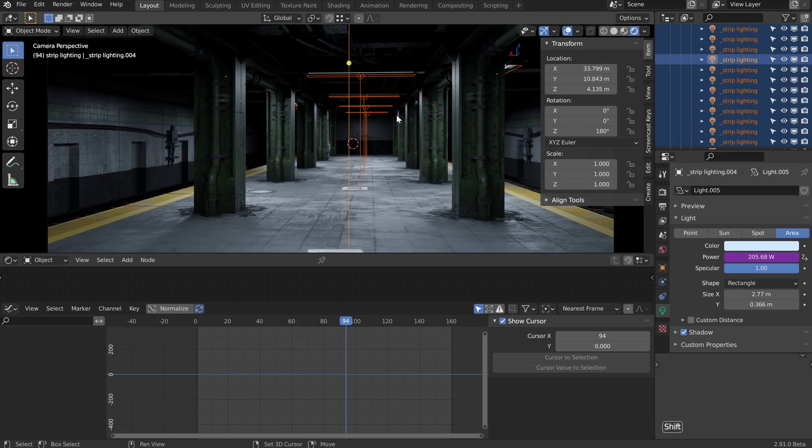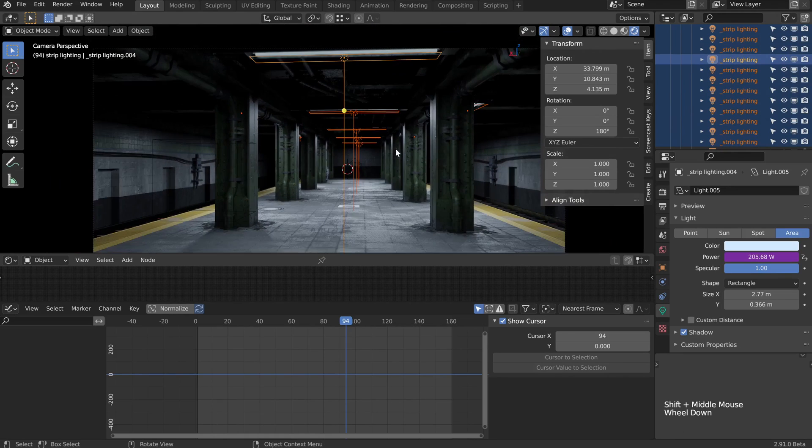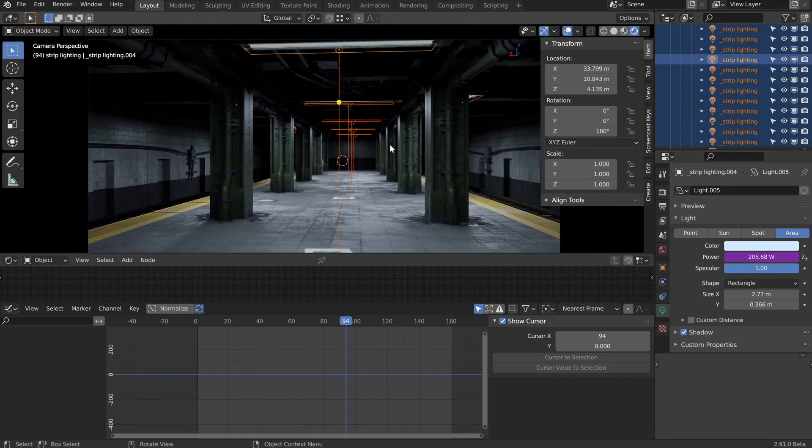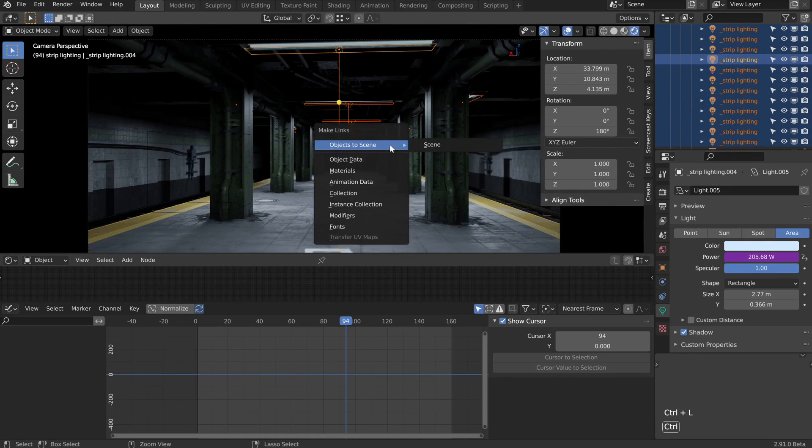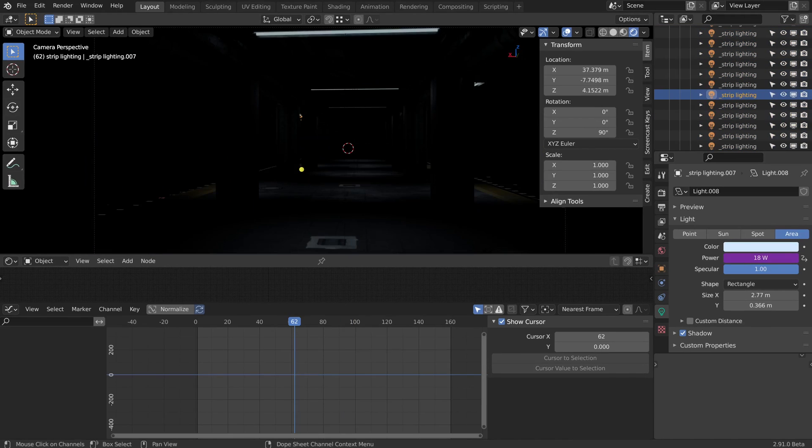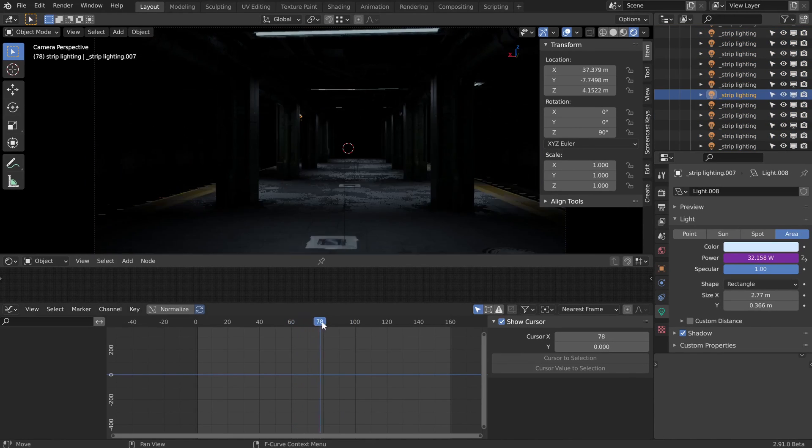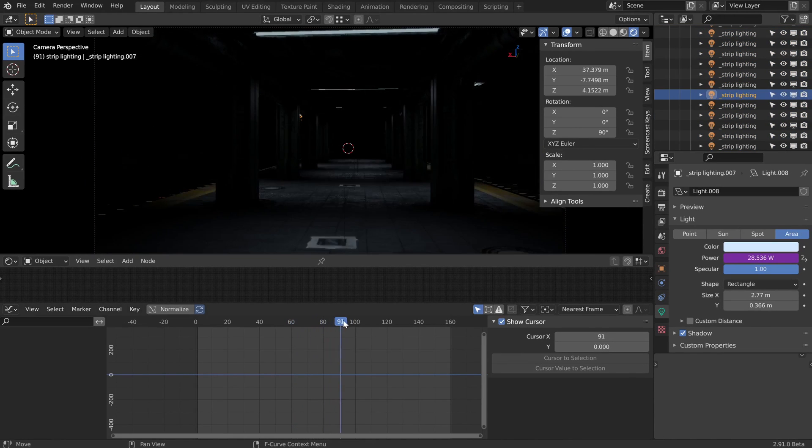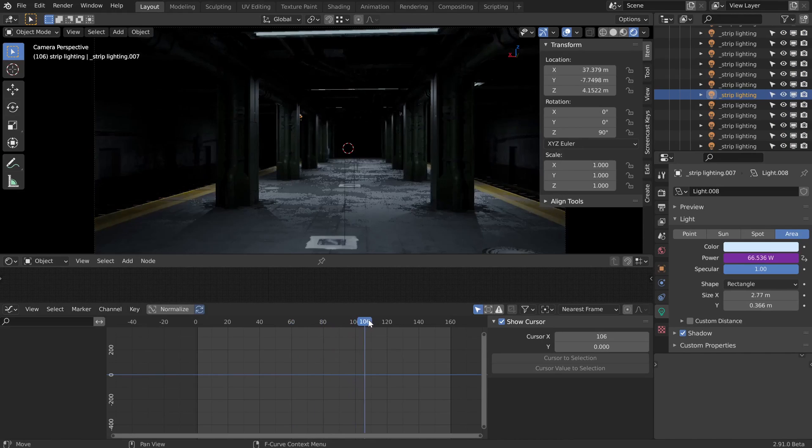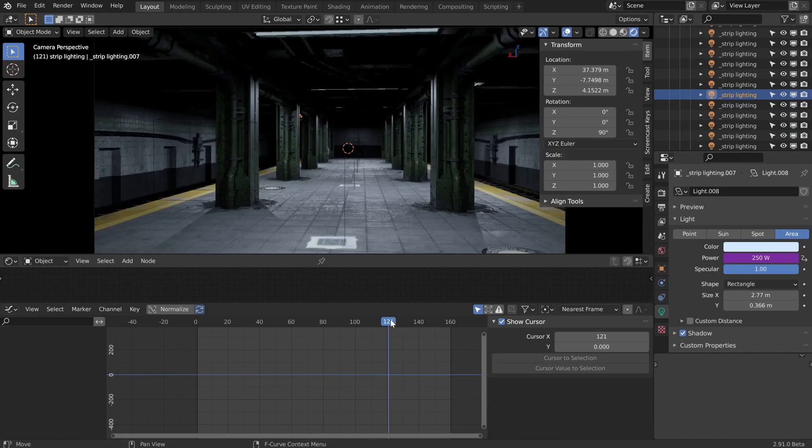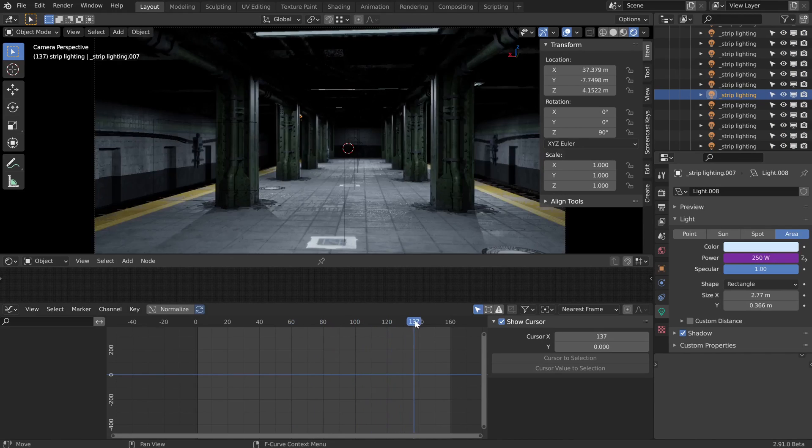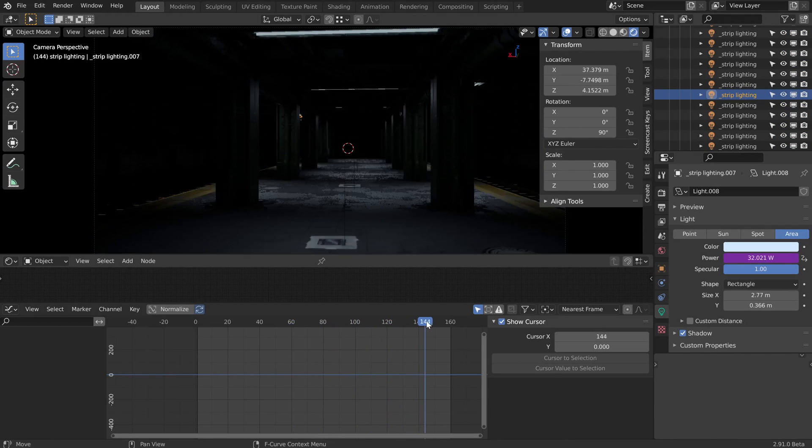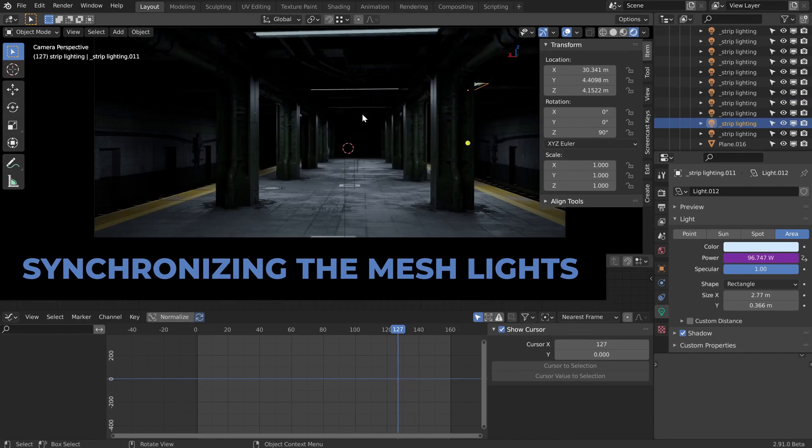I'm going to select that one in the viewport, which should be the one pretty much closest to the camera there. Then we just need to go control L to copy that animation data to all the other selected objects. Now when we scrub through the timeline, we can be dazzled by the perfect synchronicity of such faulty lighting: harmony among chaos.